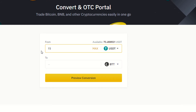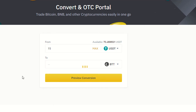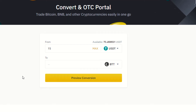Now I am going to buy 15 USDT Tether — that means I am going to convert from USDT, which is Tether, to BTT. I am clicking 'Preview Conversion', but it's not working. Let me try 15, 16.